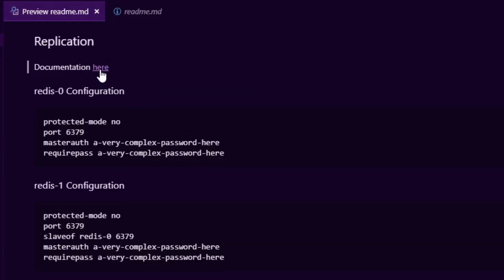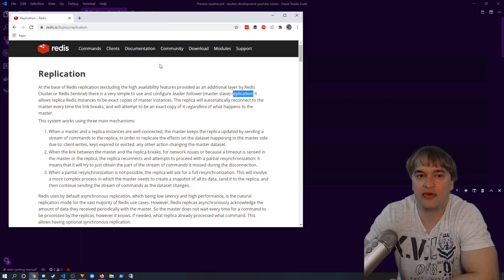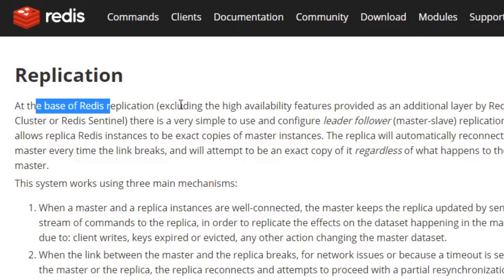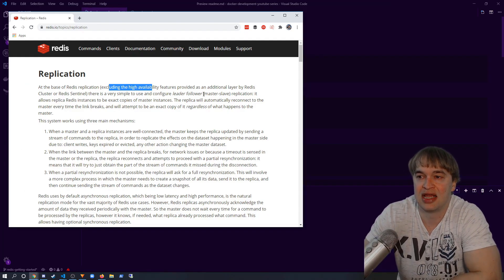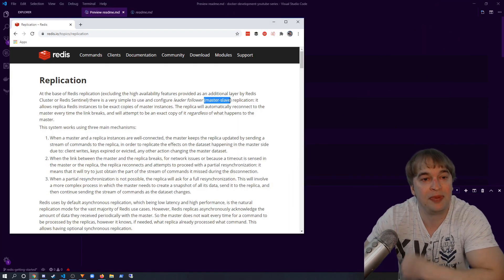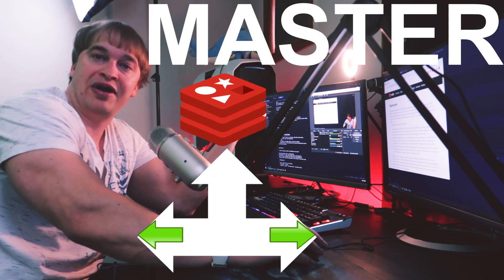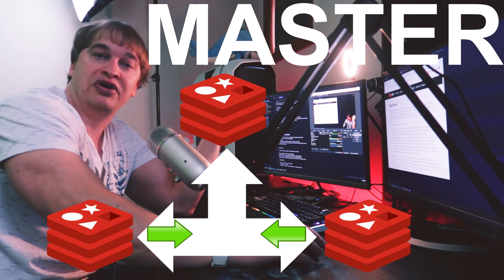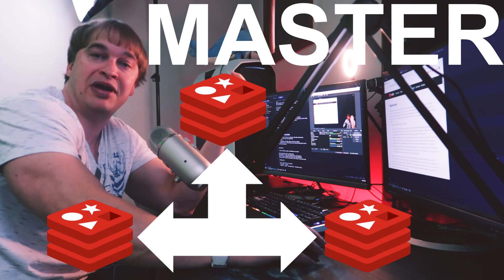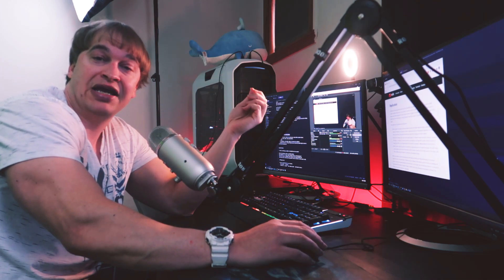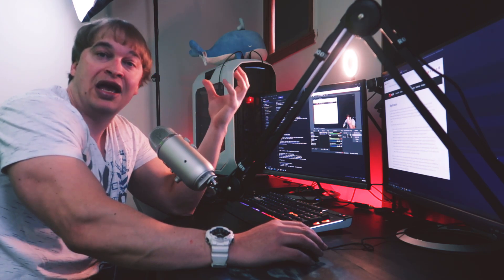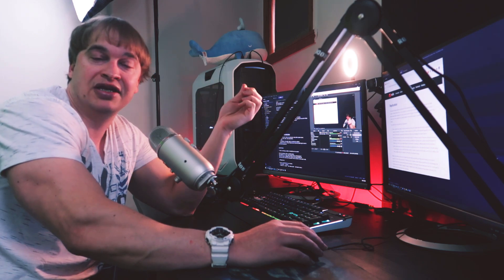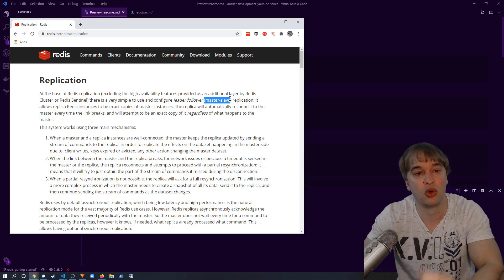The first thing in my README is replication. I have a link to the Redis replication document. At the base of replication — this excludes high availability — Redis allows you to run instances in a master-slave replication model. Replication has three main mechanisms. The master is configured to replicate its data to the other replicas, and the replicas are configured to read the data from the master and remain in sync. Persistence is very important in replication because if the master dies and loses its data, it'll start up with an empty dataset and replicate that empty dataset down to the replicas, which will wipe all your data.